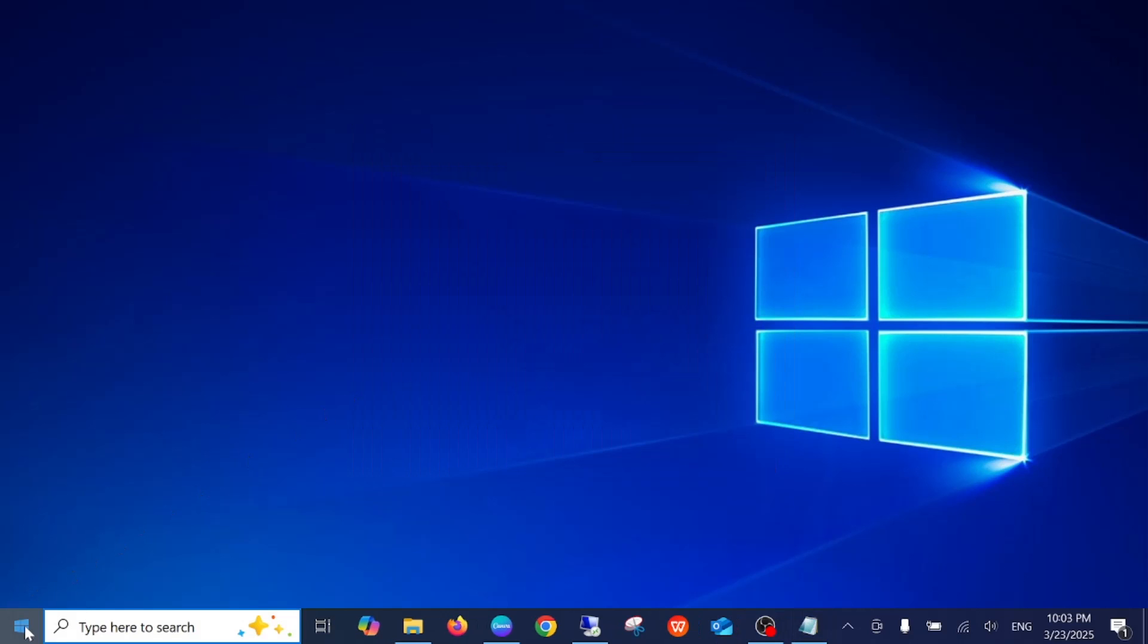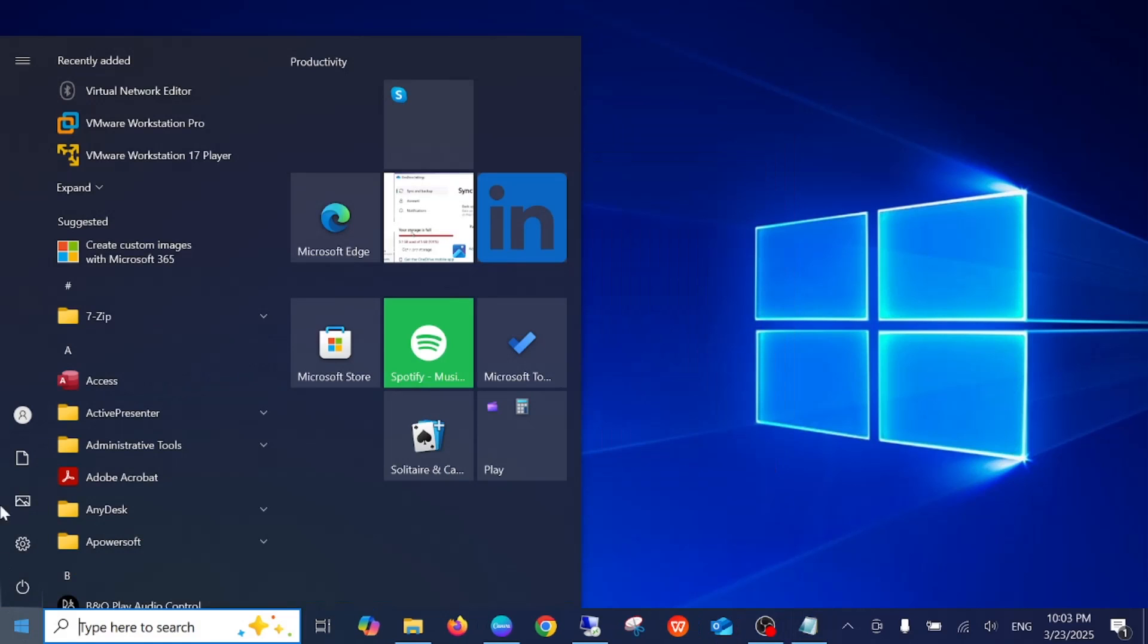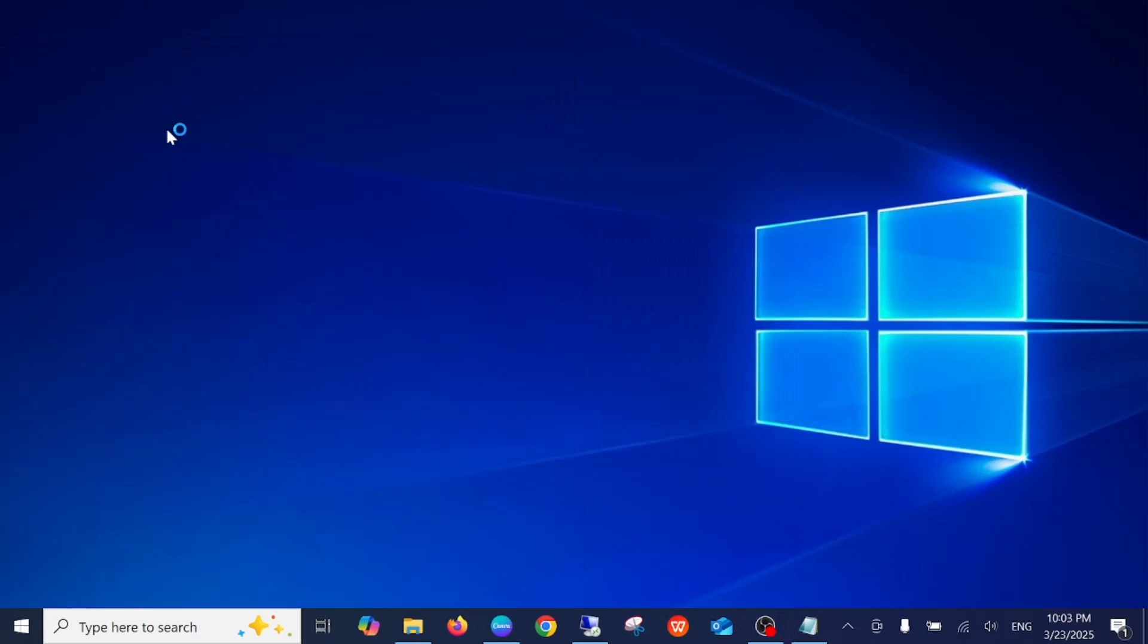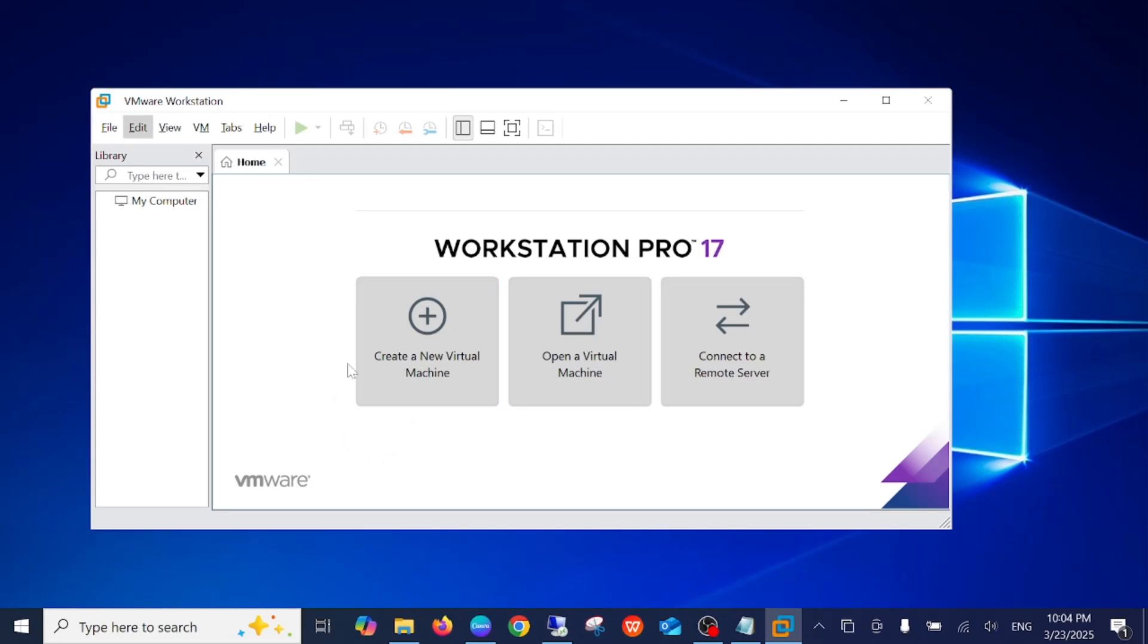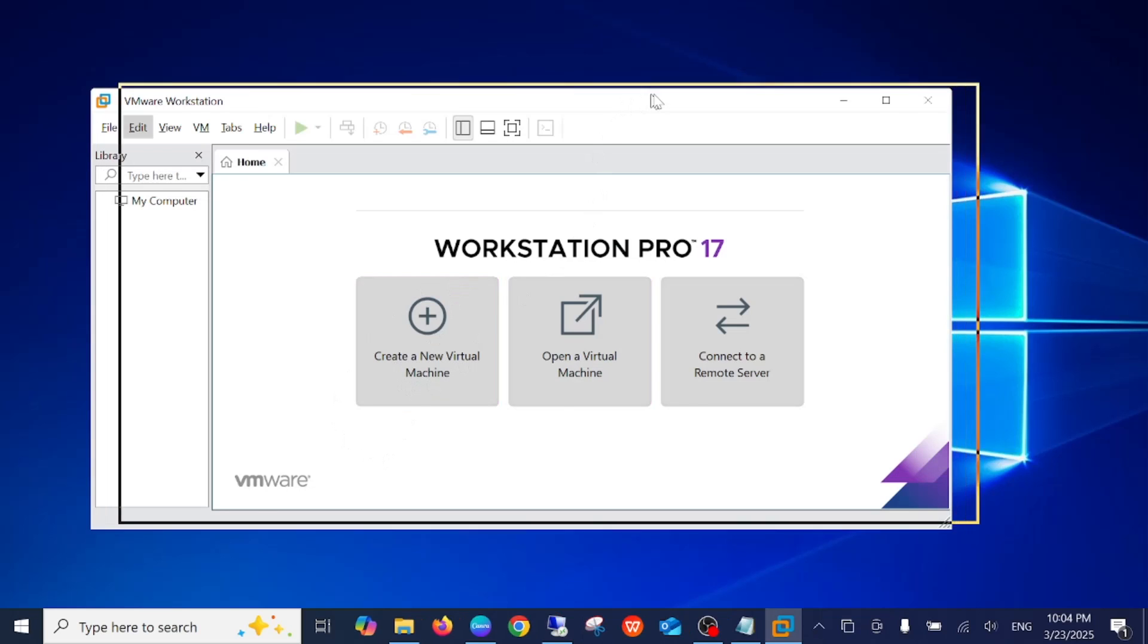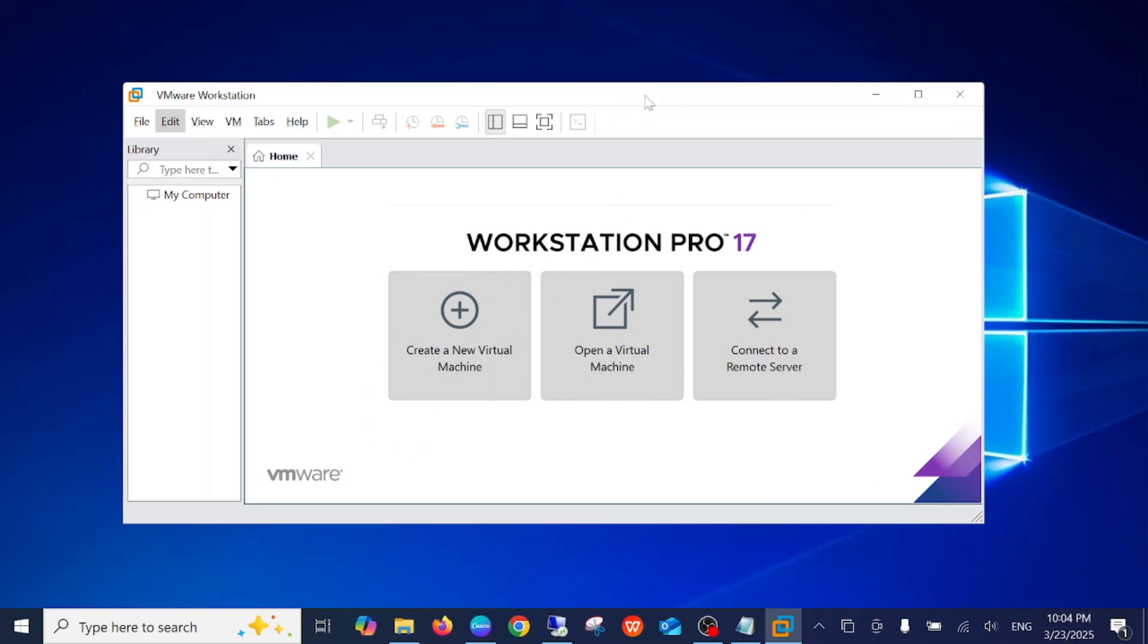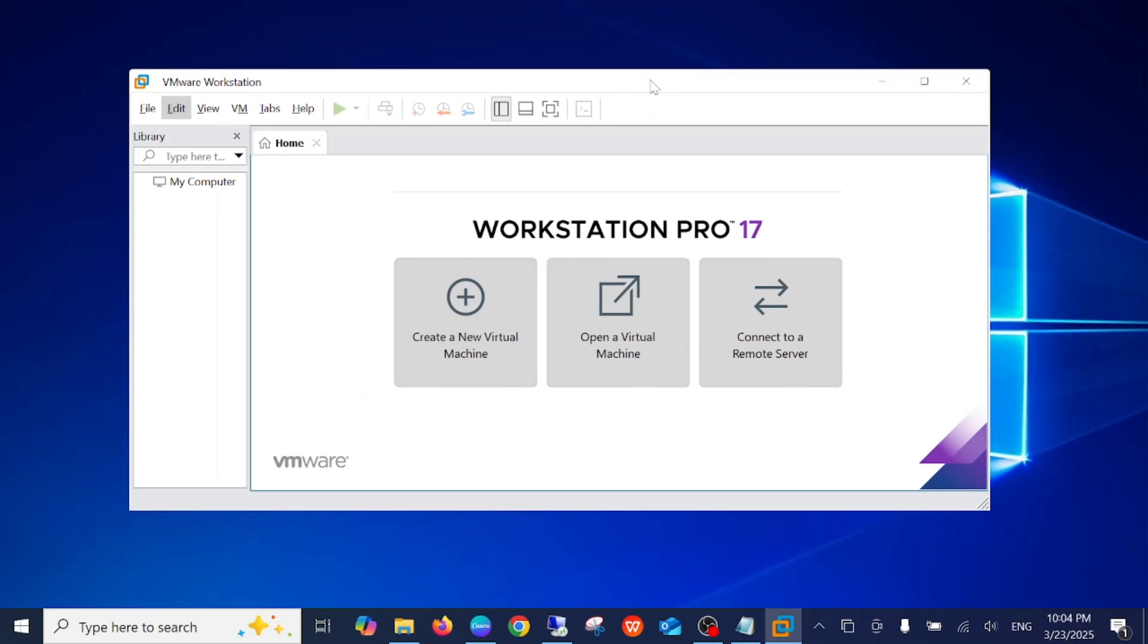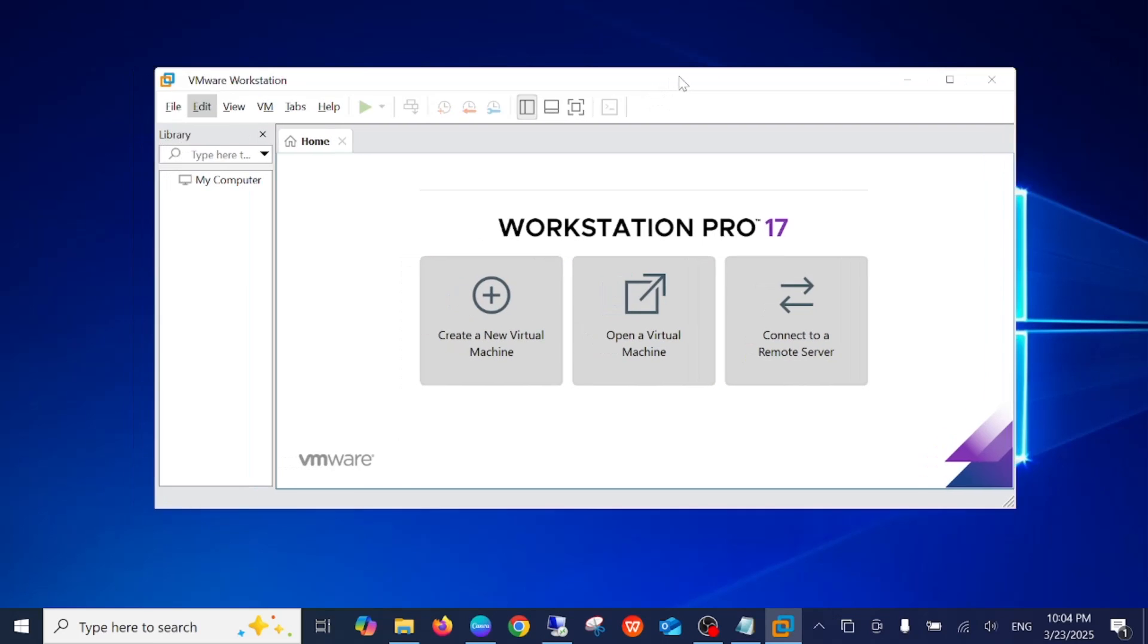Now we can launch it now. As you can see here, we have successfully installed VMware Workstation on our Windows 10, 11, or any other laptop or system.